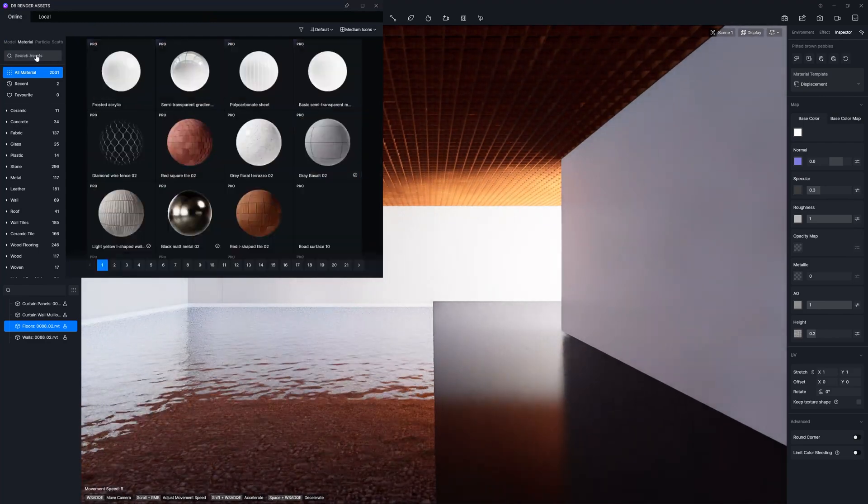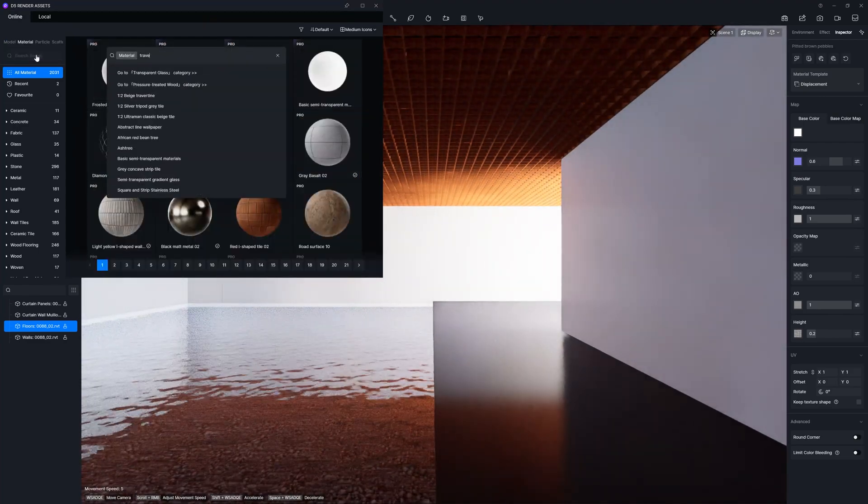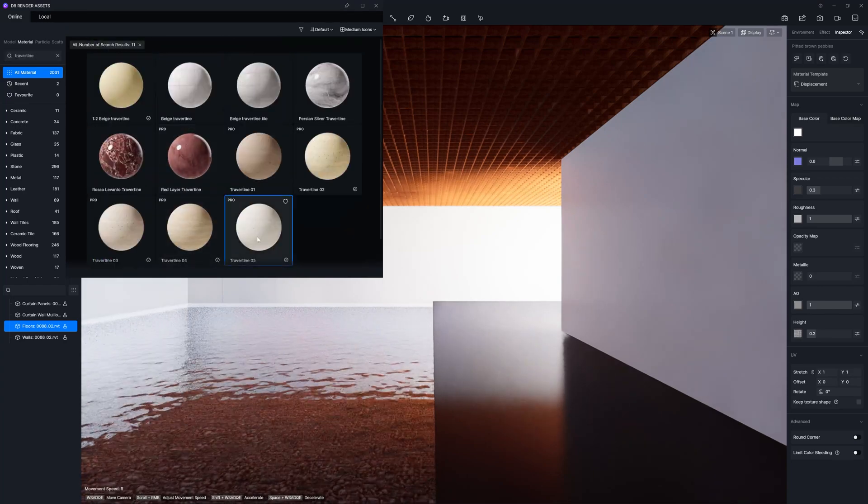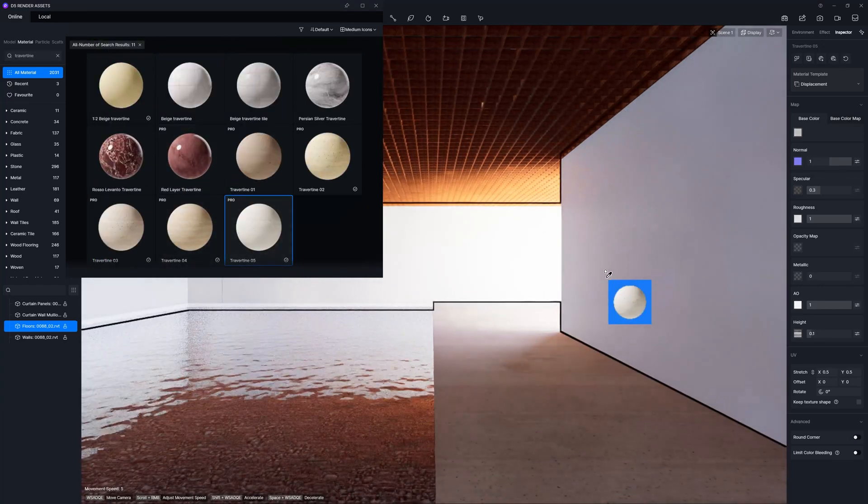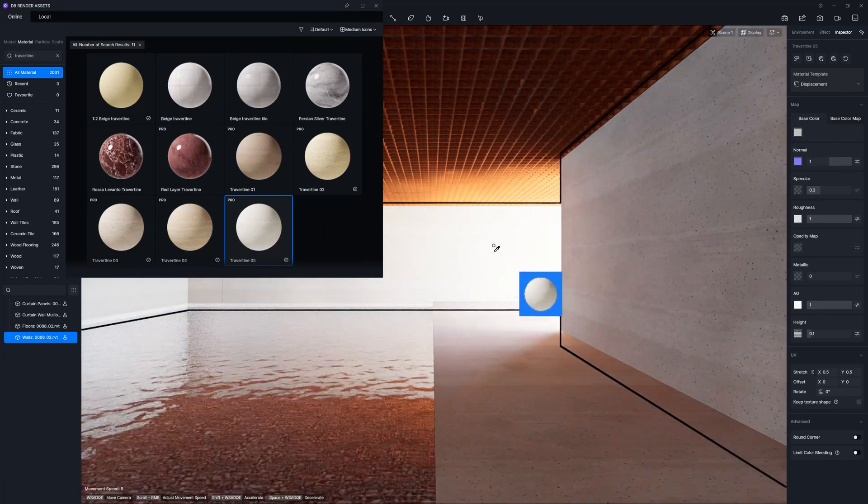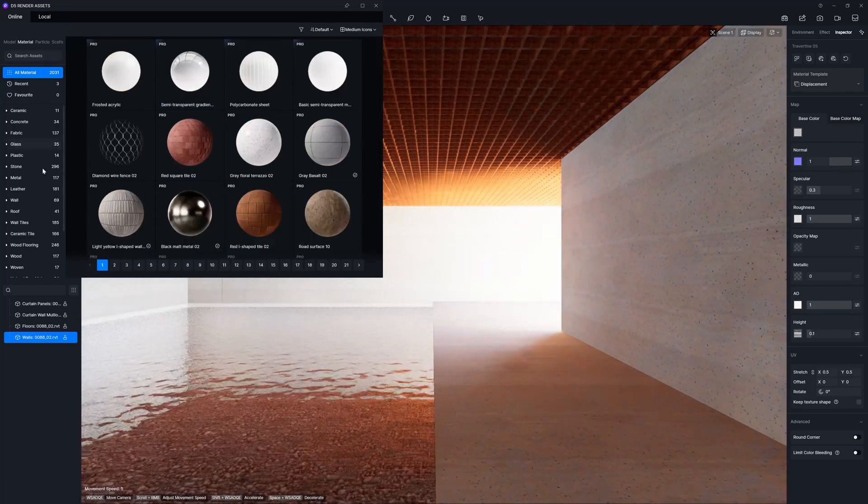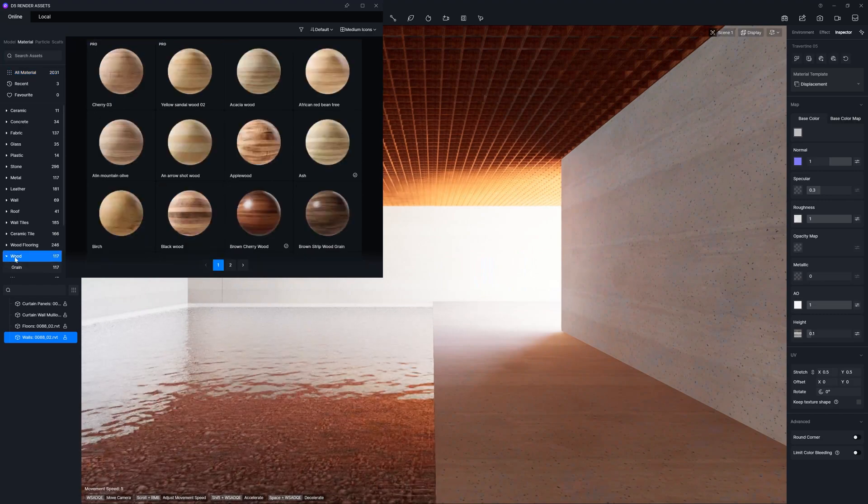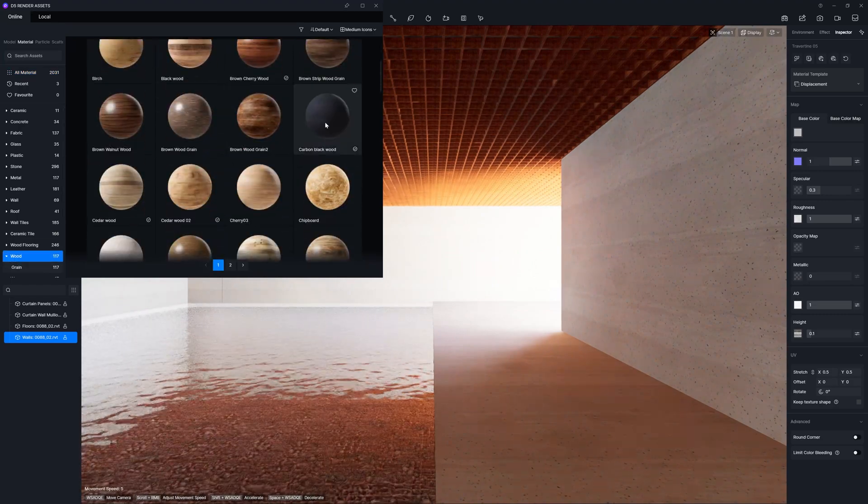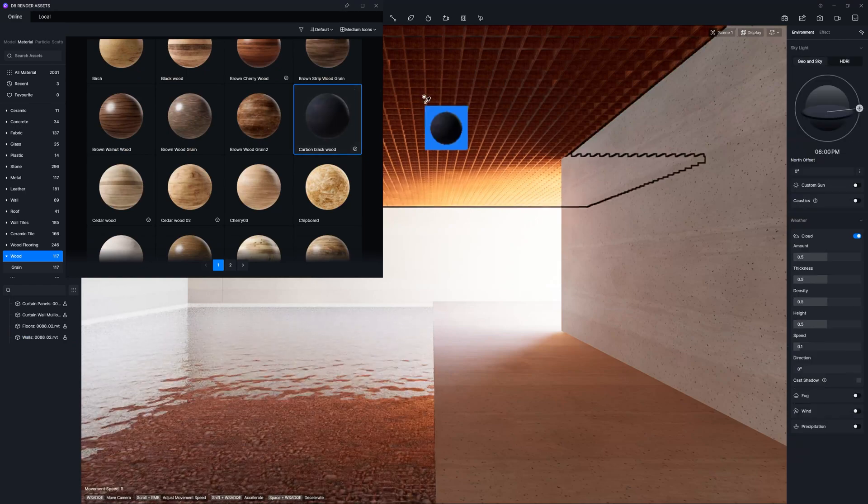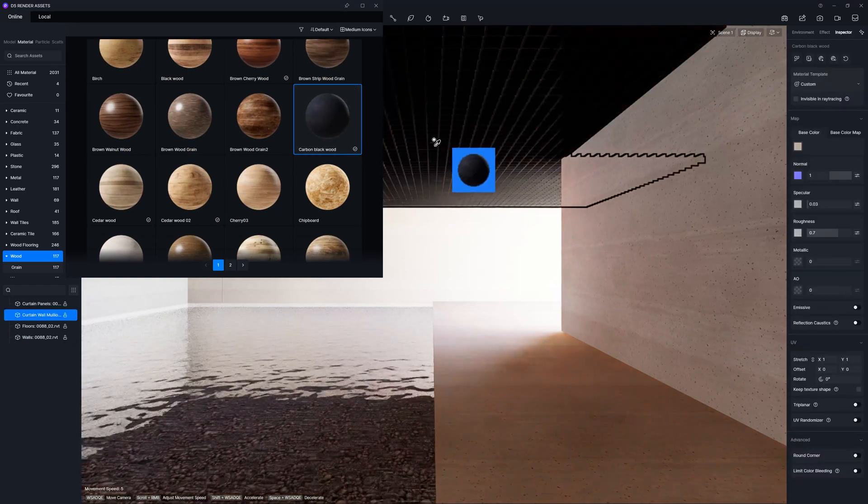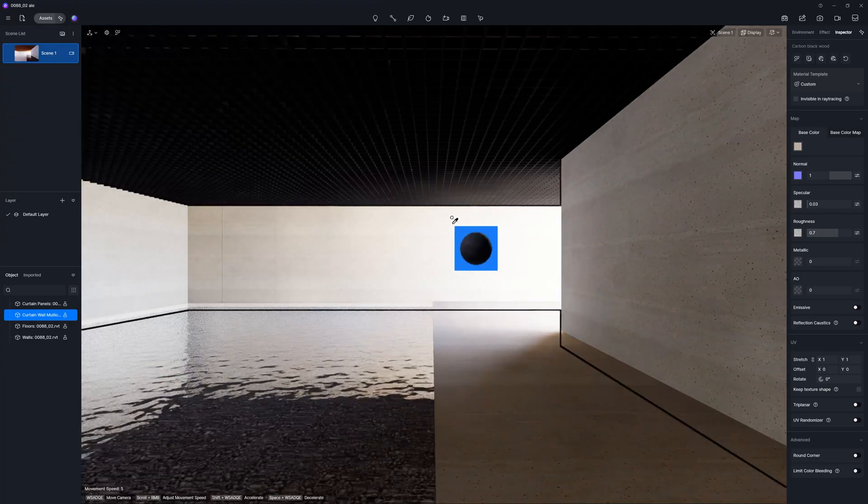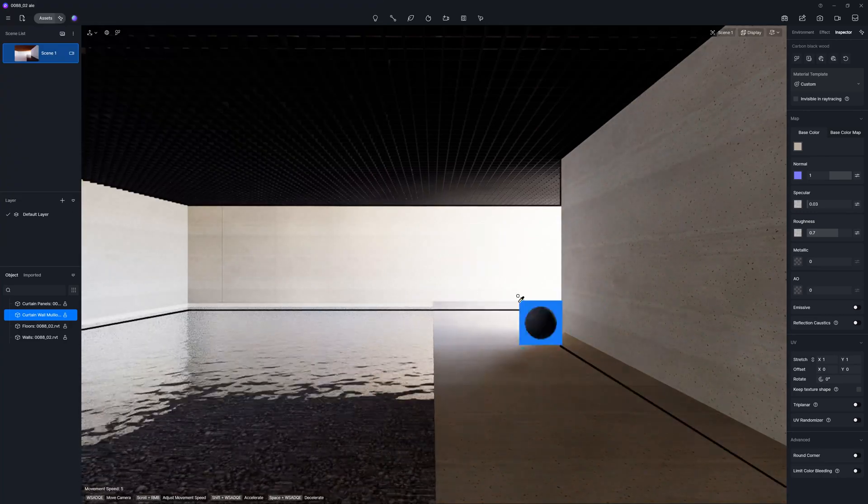And let's add some materials to the floors. So for that, I will try to see if we have any travertine. I like this one. And then, also, I am going to add that one to the walls as well. So let's go to the wood, and let's see which kind of wood we have. Okay, I will try this black one. I like how it looks like.